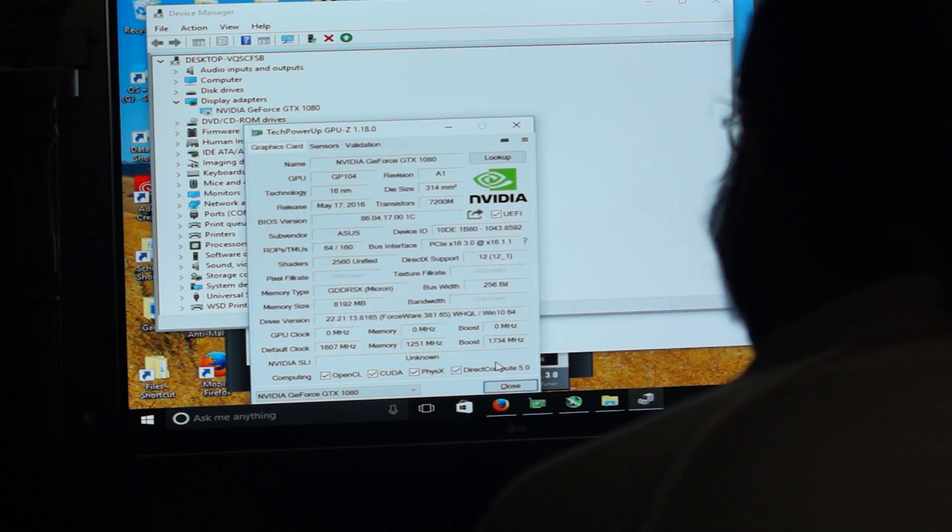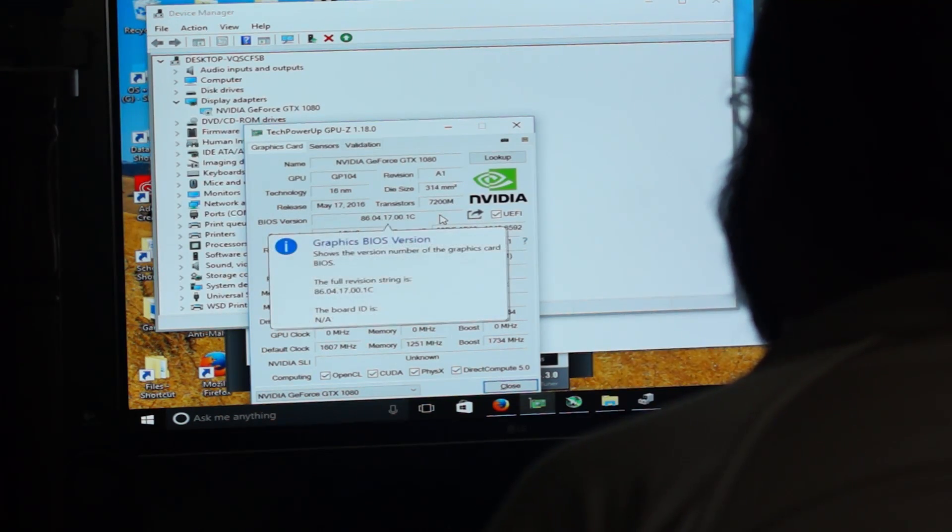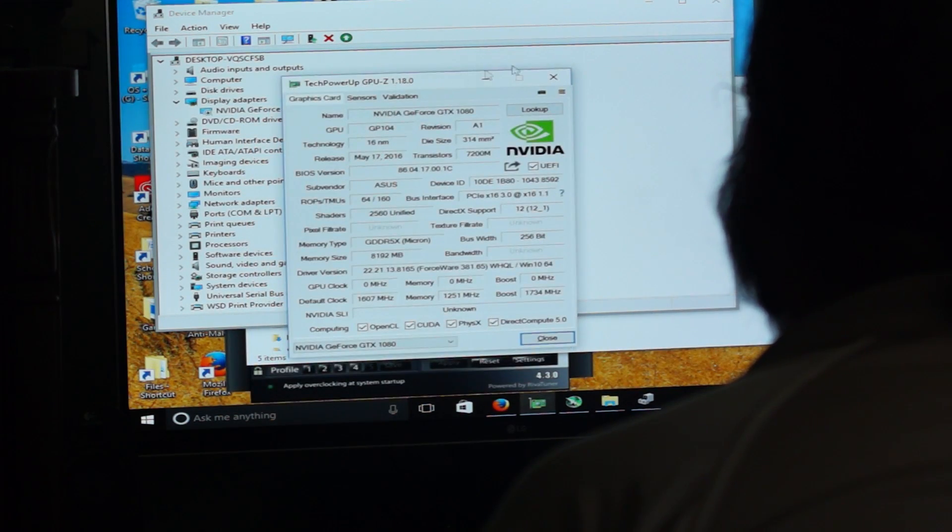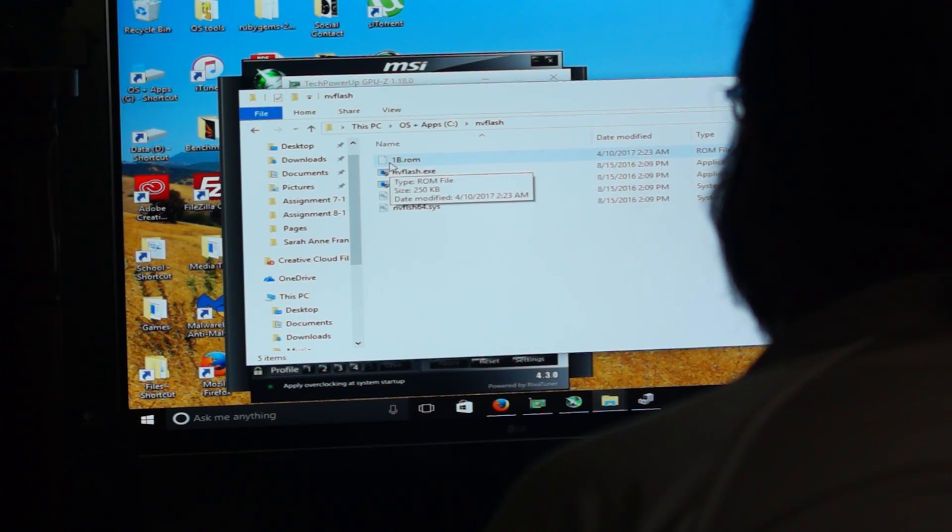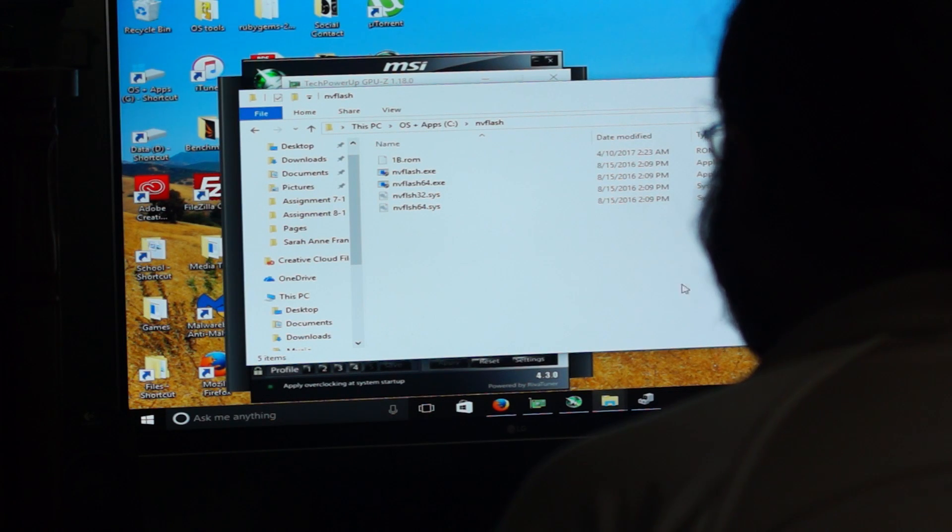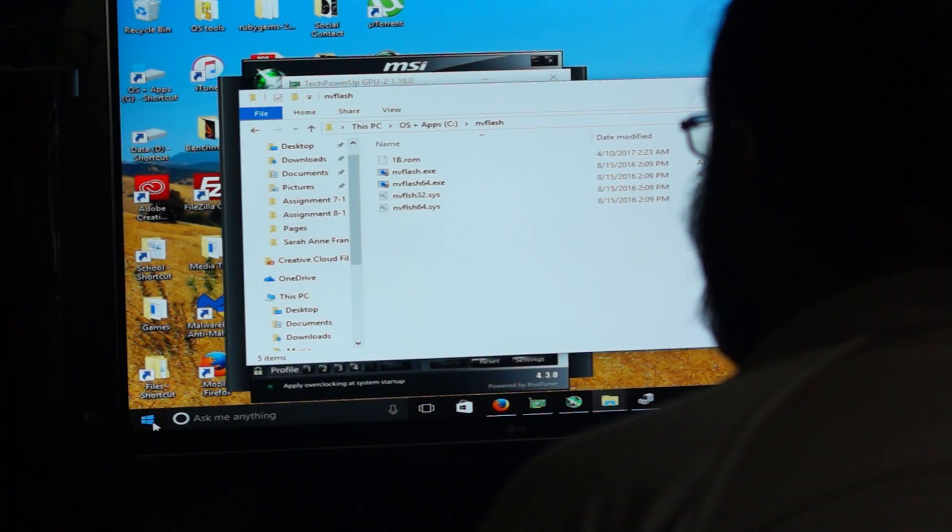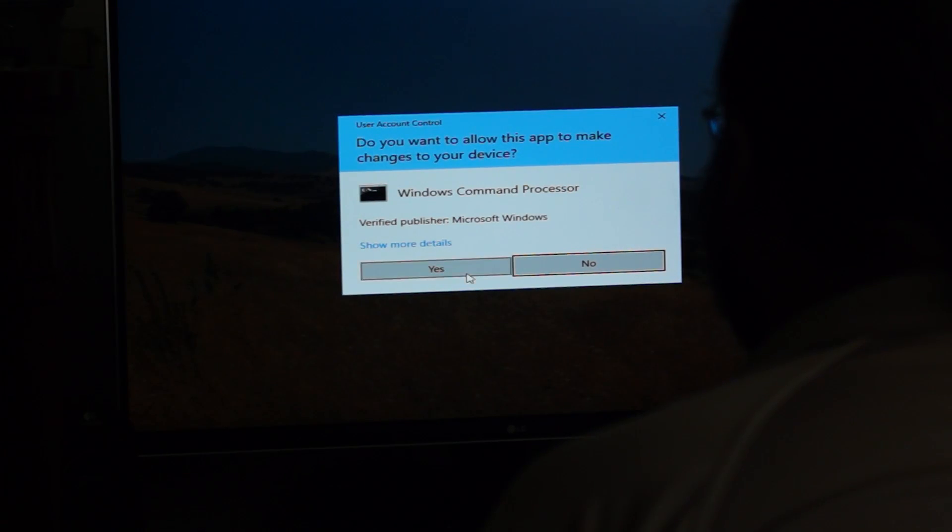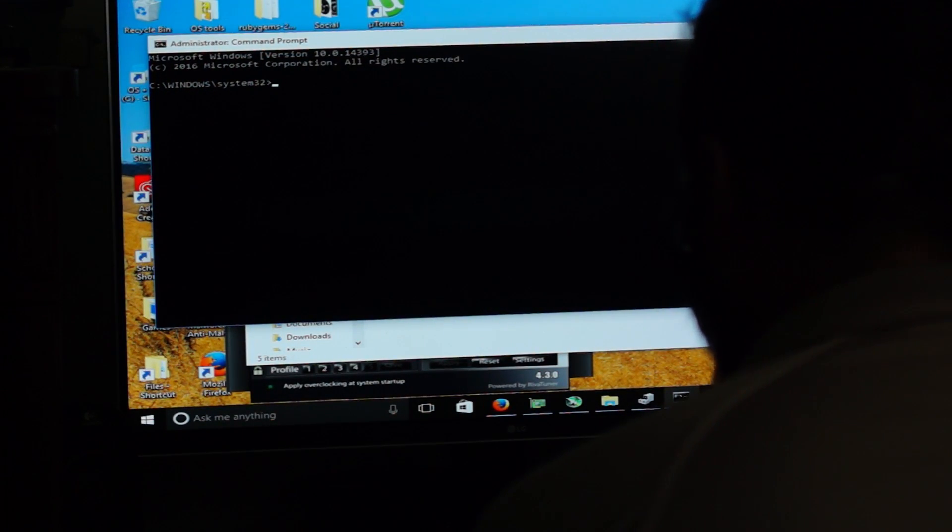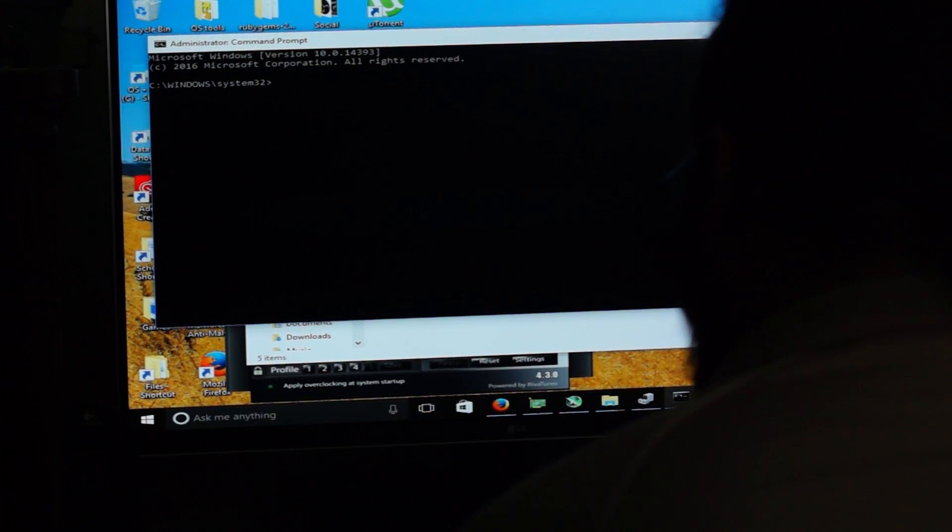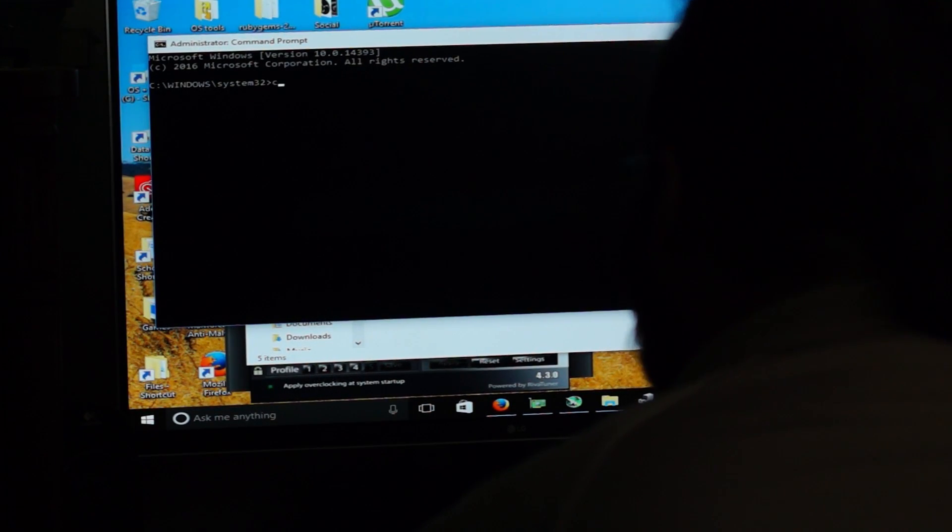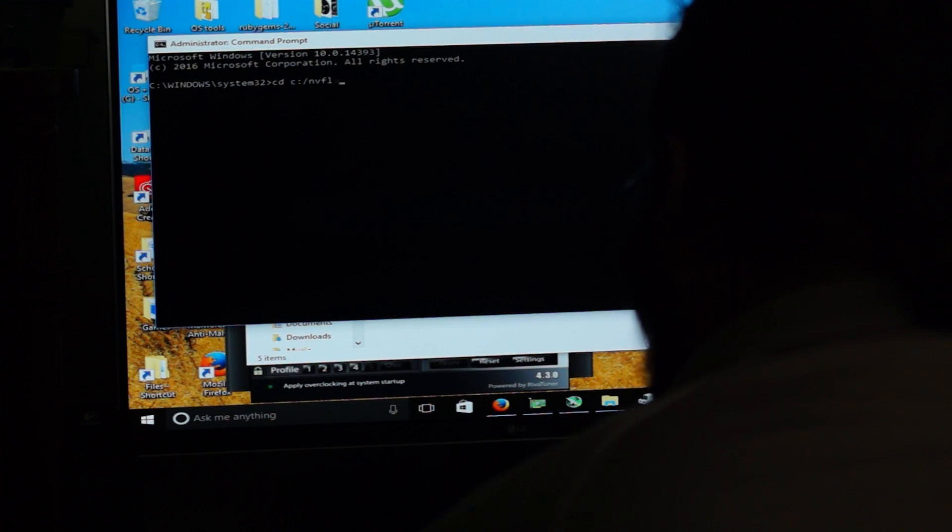We're going to go ahead and go to our device manager and we're going to go and find display adapters. And here we go. NVIDIA GeForce GTX 1080. And we're going to go ahead and disable it. As I do this, we end screen capture. Everything gets all wonky for us, but that's fine. Let's just double check here. This is the 1C BIOS. We are trying to flash to the 1B BIOS, which I have here labeled as 1B.ROM. So we're going to go ahead and bring up command prompt.